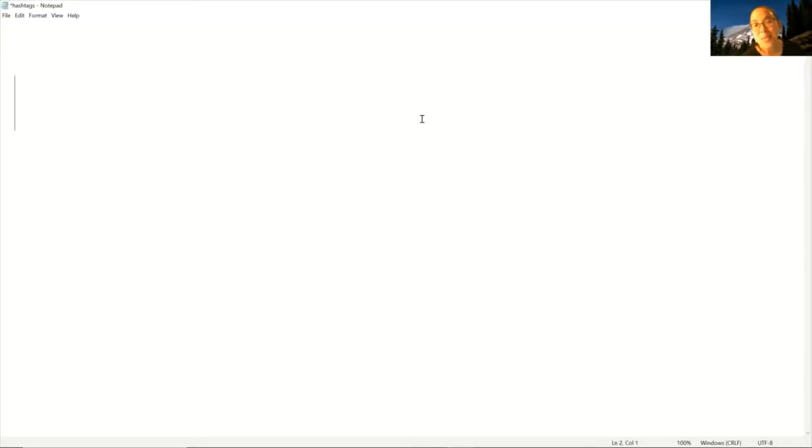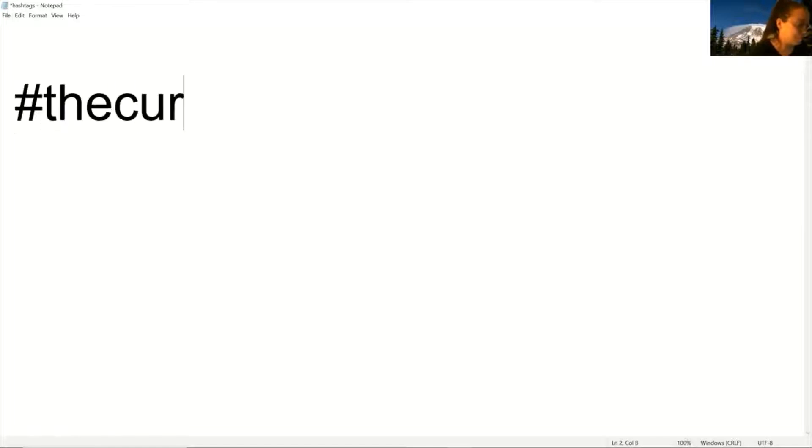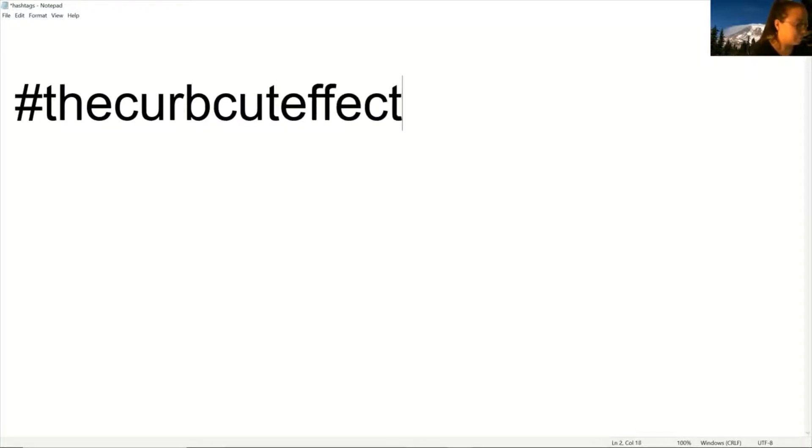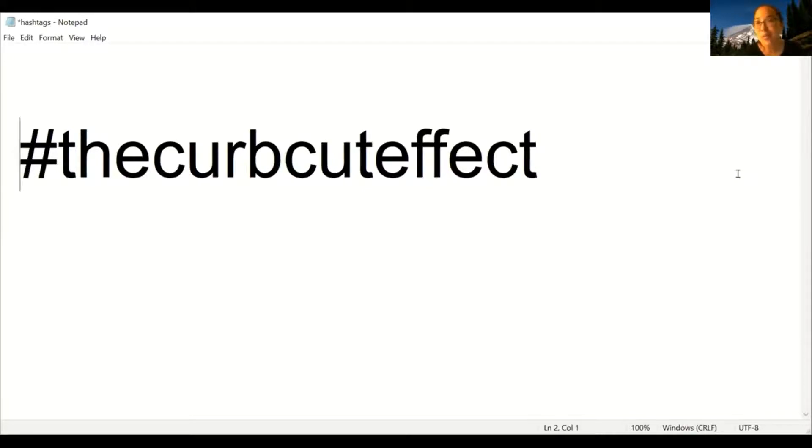Let's start with the example hashtag the curb cut effect. We'll try it all in lowercase with a screen reader. Number three curb cut effect. The screen reader said the curb cut effect. Not quite what I wanted.